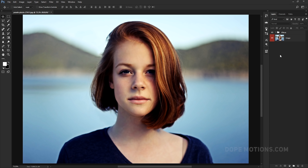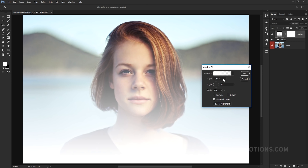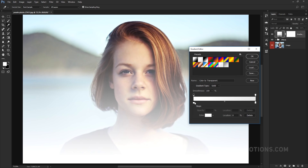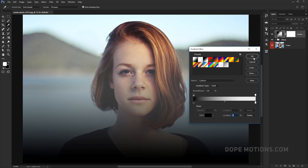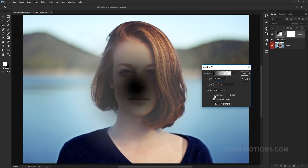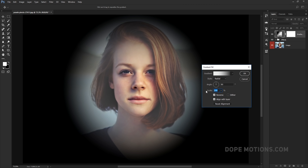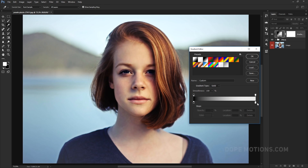The last thing I'm gonna do is add a vignette, which is pretty simple. I'll add a Gradient fill layer, make it black, hit OK, change it from Linear to Radial, reverse it, and change the scale to 500%. I'll also set the color to black.